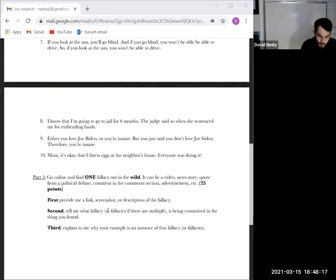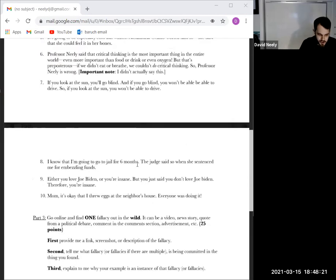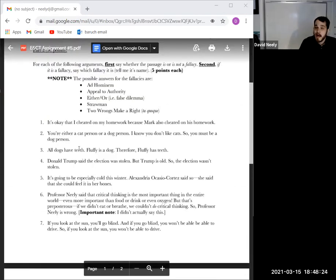Everyone who gave an answer for part three got full credit — they were very creative and always make me chuckle. That is all I have to say on the homework and tonight. You are all free to go. There is another homework due on Saturday — it's very similar to this last one, so if you did well on the last one, which most people did, you are ready to go on the next one. I will see you all next Monday. Have a great rest of your week.